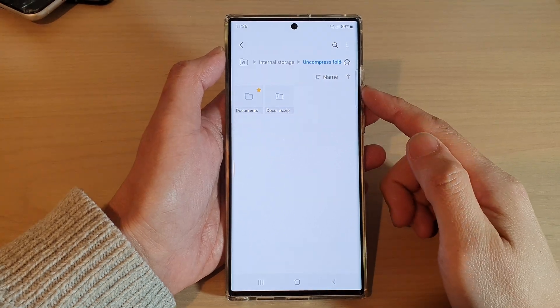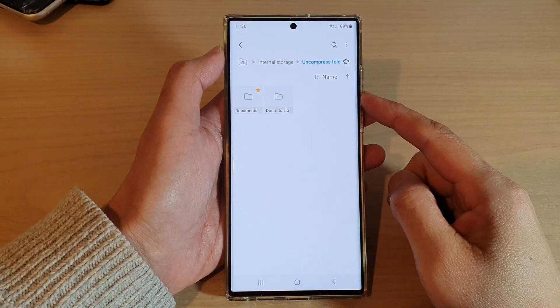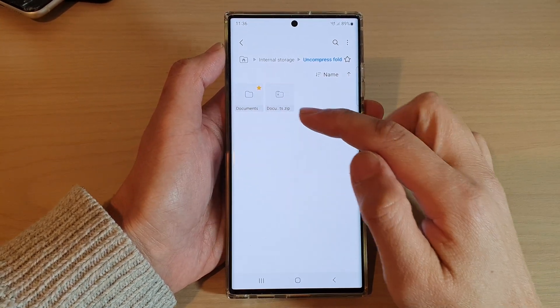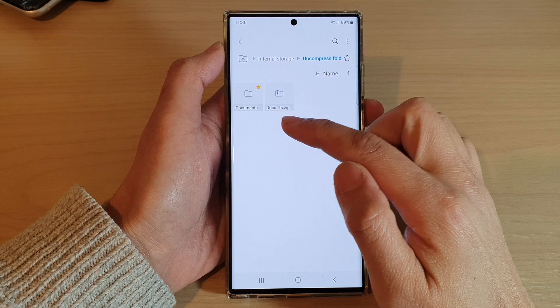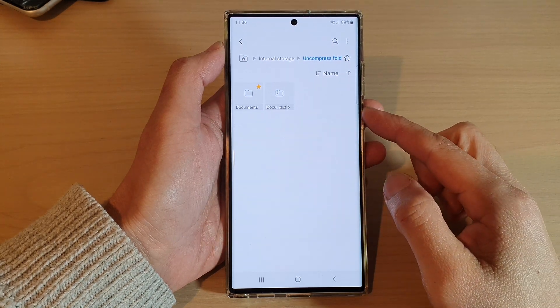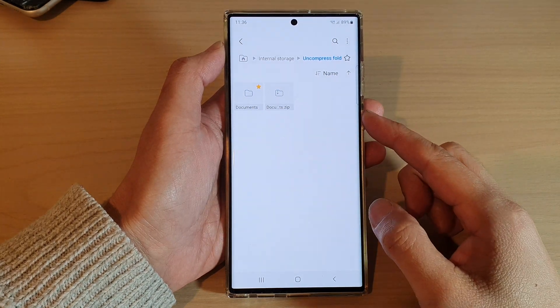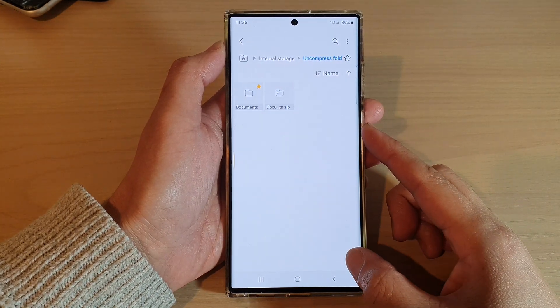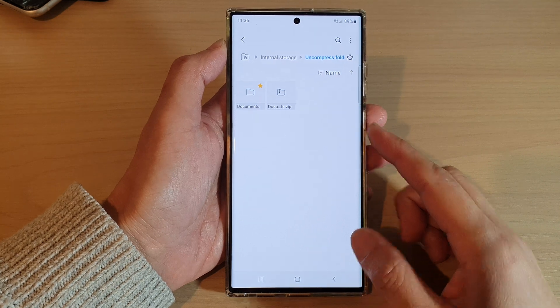Hey guys, in this video we're going to take a look at how you can add a file or a folder to favorites in My Files on the Samsung Galaxy S22 series.